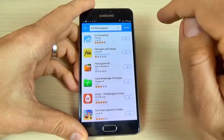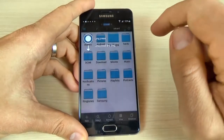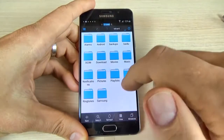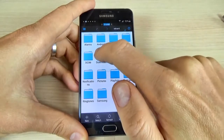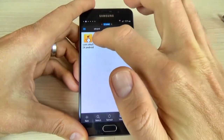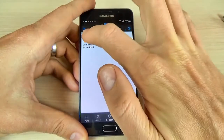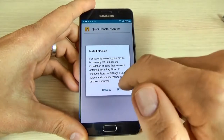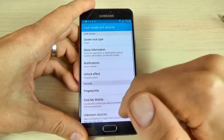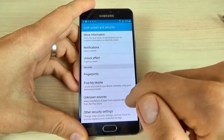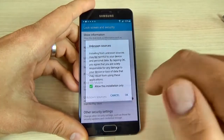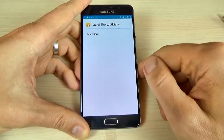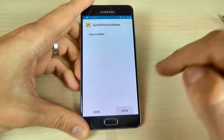Now click the play button and click once, two, three. Click on download and here is the application that I downloaded before. Click on it, then click install. Click settings and enable unknown sources. Click OK and click install. Open.